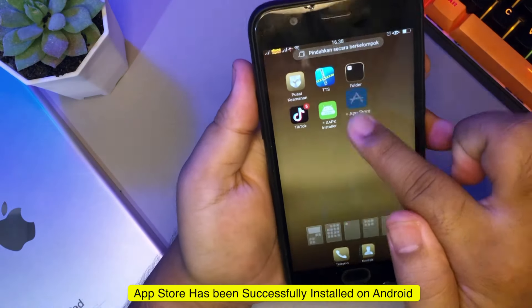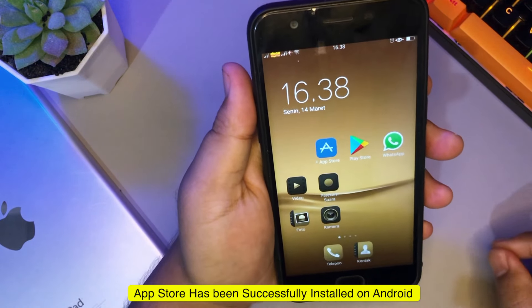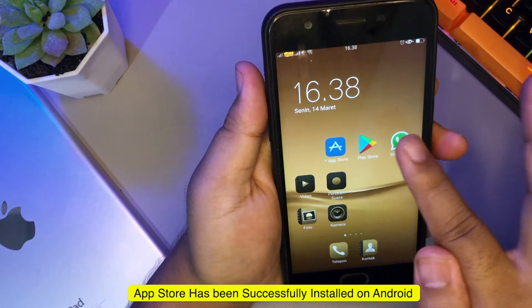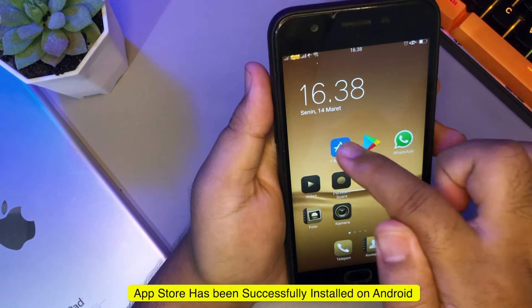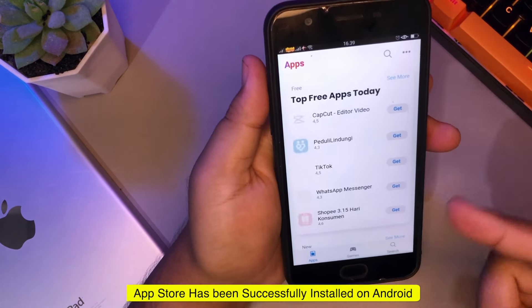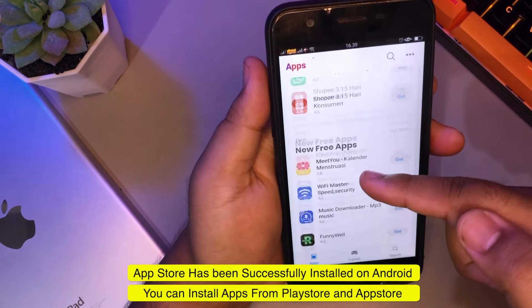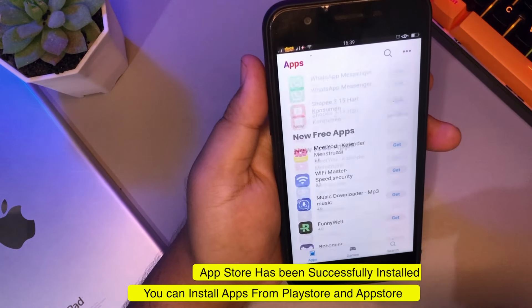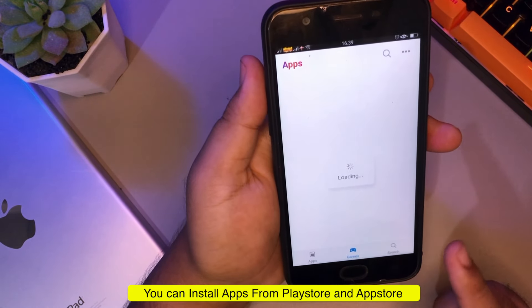You can use App Store and Play Store at the same time. This App Store is very similar to the App Store on the iPhone. You can search for what application you want to download.